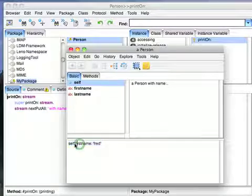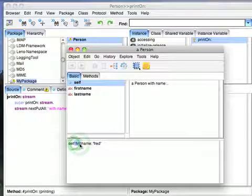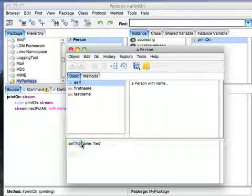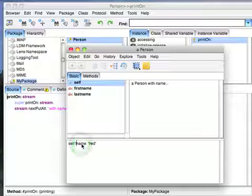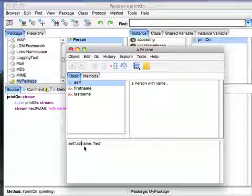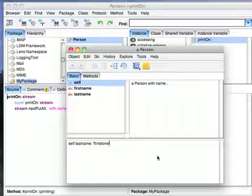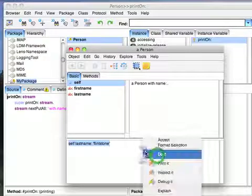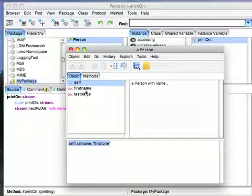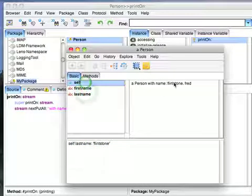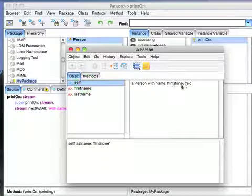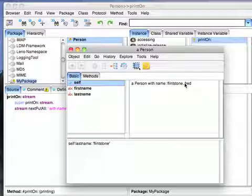And then we'll put Self Last Name. Let's call him Flintstone. And we'll do a do it on that. And now we'll deselect off and select again. Notice that it says Flintstone comma Fred.